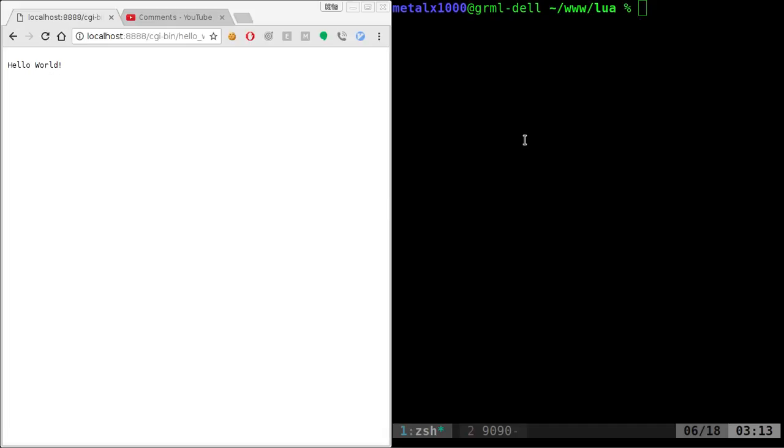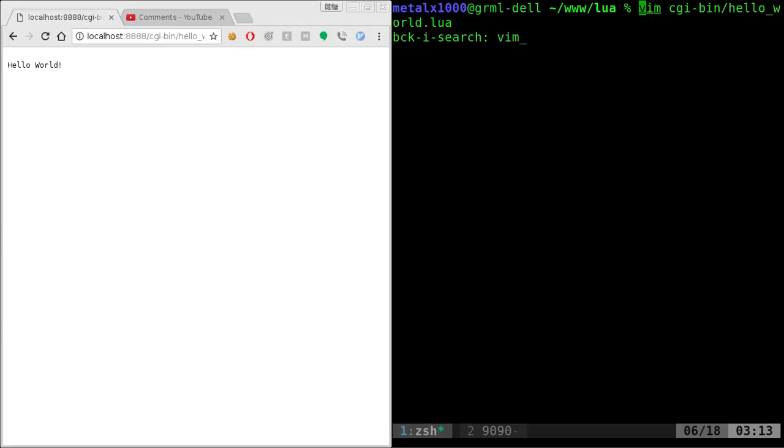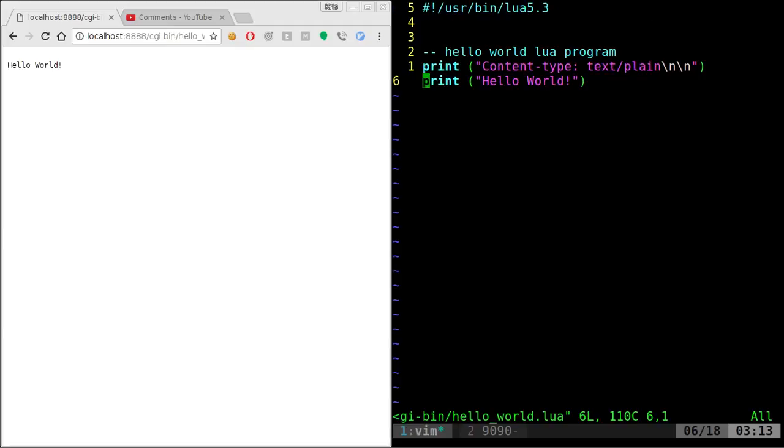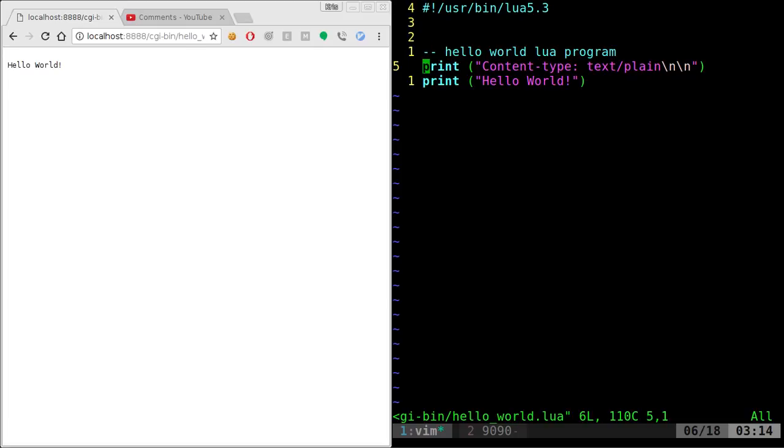On my localhost on port 8888, I've started out the HTTPD with Busybox and I have a hello world. This is a Lua script, as you can see. And if I go in here, you can see I just give it the Lua script shebang line and we have a hello world.